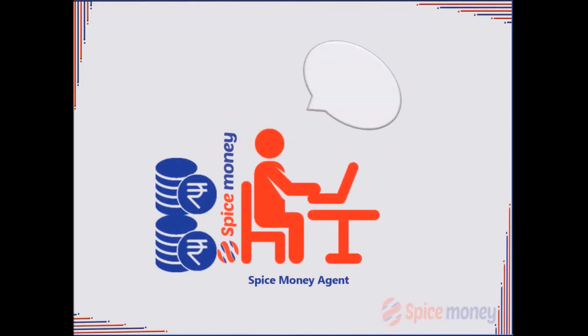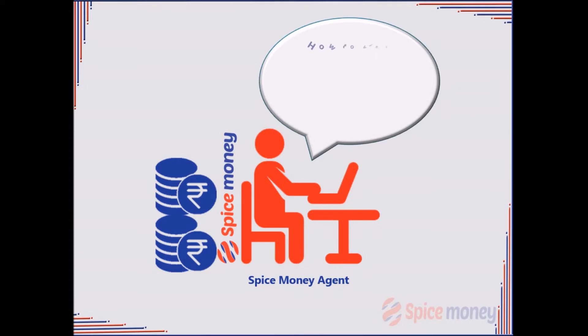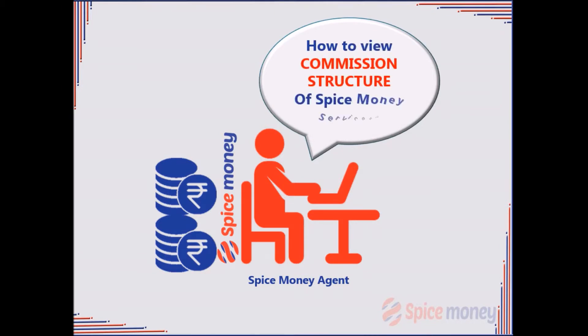This video will help the agent to know the commission structure of various services available on Spice Money Portal.